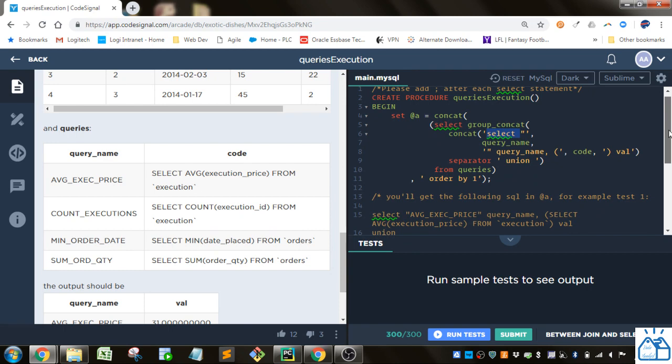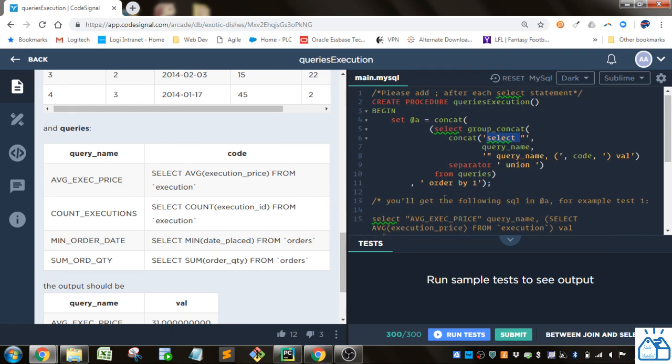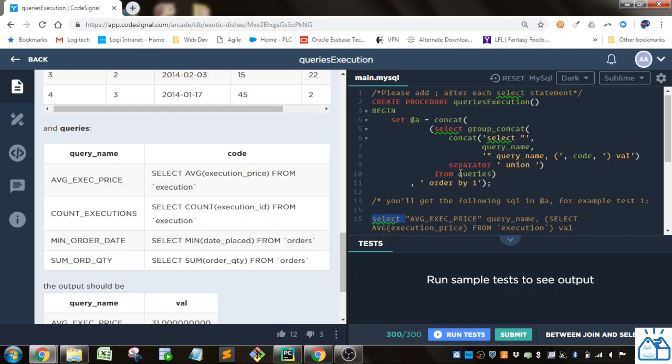So the concat is just going to take whatever you have in here, separate by commas and put them together into strings. So first it's going to do select space. So here you're going to see that it's going to start here. So this is going to be the select space here. Then it's going to do the query name from this queries table. Because everything is from the queries table.